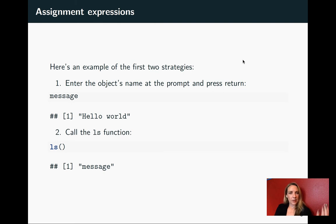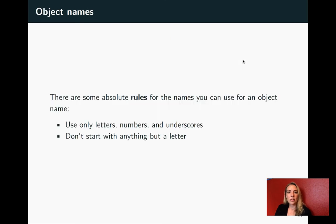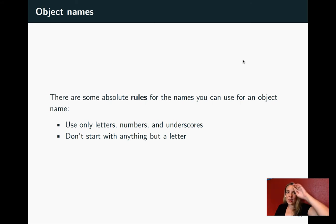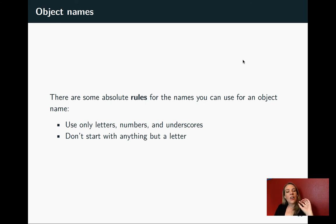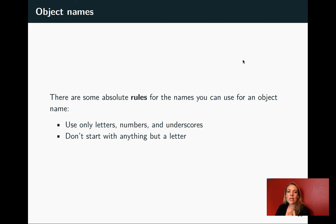These are going through the examples we just had for that and how you can find the message. There are a few rules you have to follow when you are assigning these object names. First of all, you can only use object names that have letters, numbers or the underscore character. You can't put any other special character in. The other rule is that you can't start with anything but a letter.